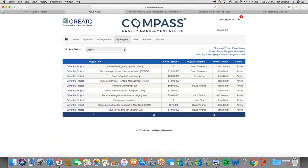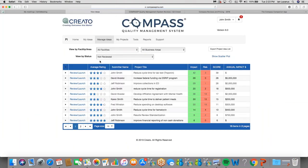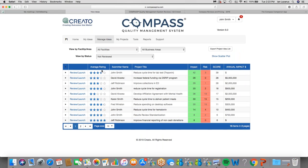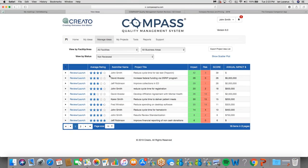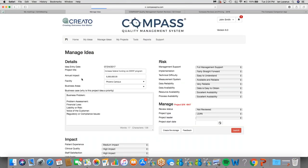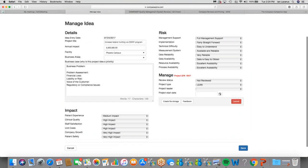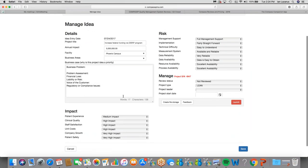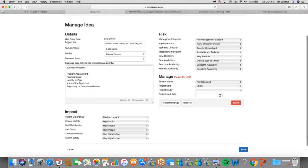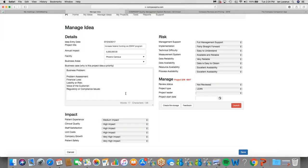So if management suspected that there was some bias associated with some of these entries or they just wanted to vet them a little further, they have a different view. Remember I said that everything is permissions driven. They can come in here and look at these ideas and have more information available to them. So I'm just going to pick one at random here and show you this is the information that was gathered when the idea was first put into the system. So the author has a very similar view. So I'm going to just jump to the management view.